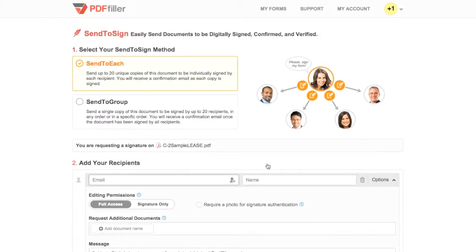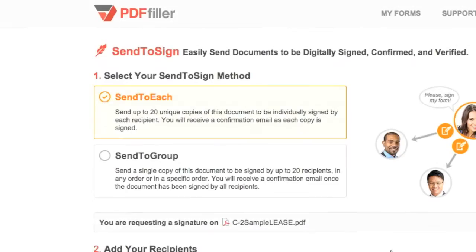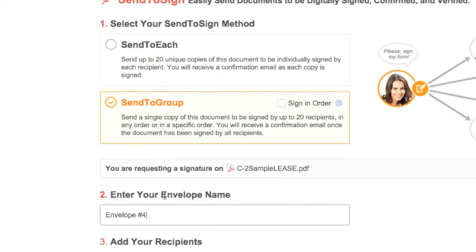PDF Filler offers two options to request digital signatures. Send to Each allows you to send up to 20 individual signature requests, and you'll receive a unique copy of the document for each signature. Send to Group, which requires a professional plan subscription or higher, allows you to send an individual signature request to up to 20 people, and all signatures will appear on the same document.